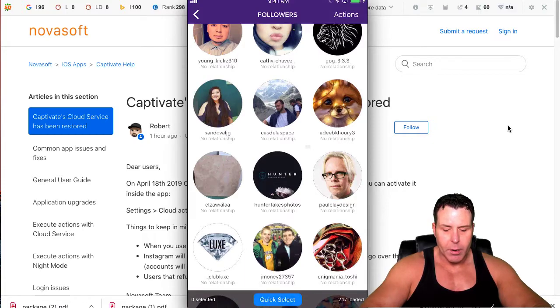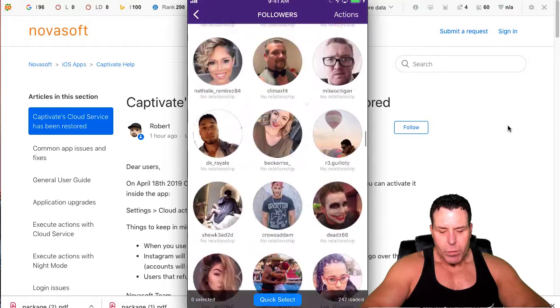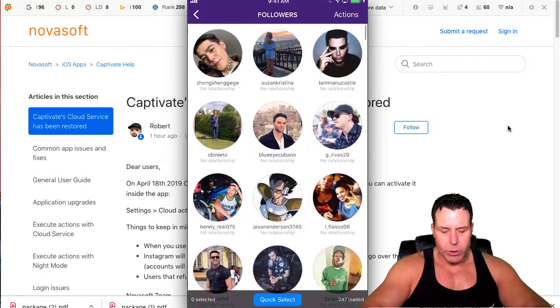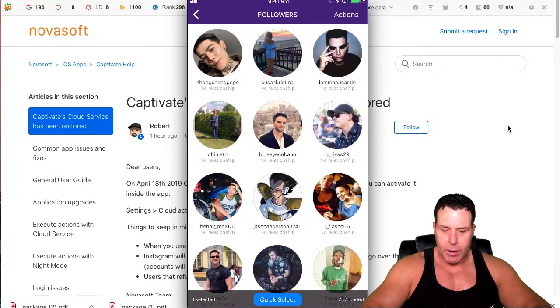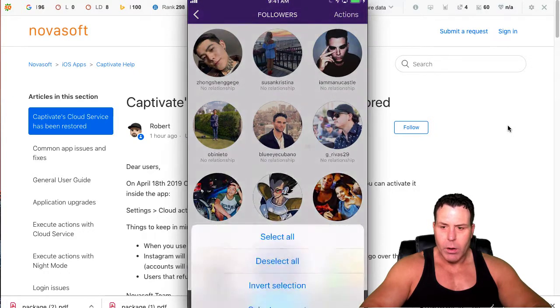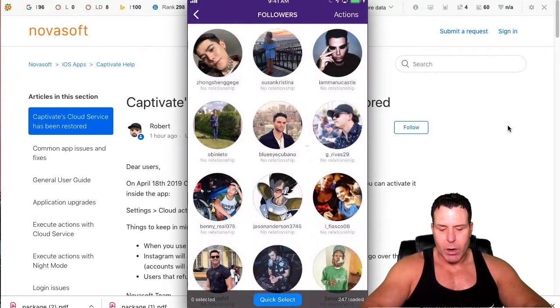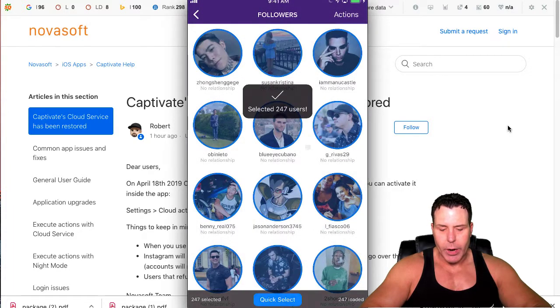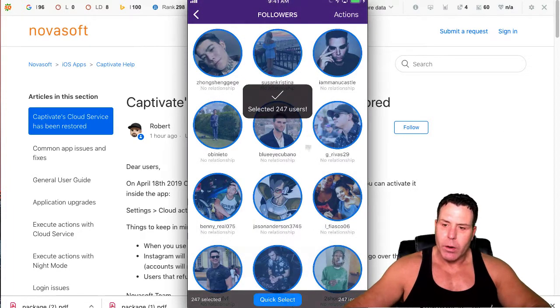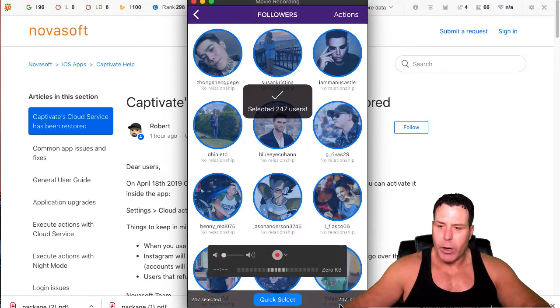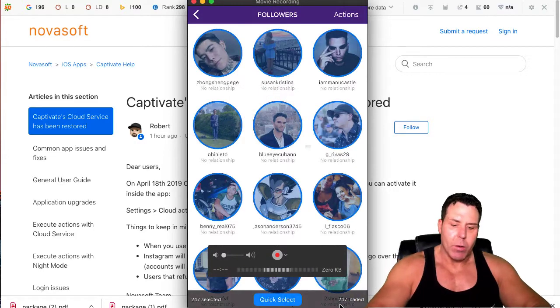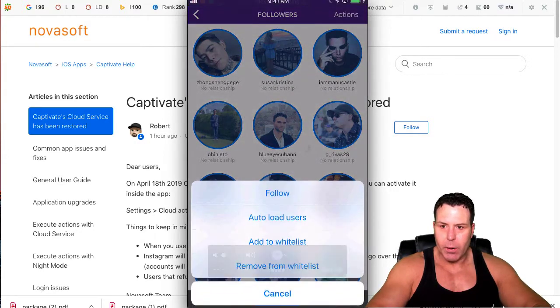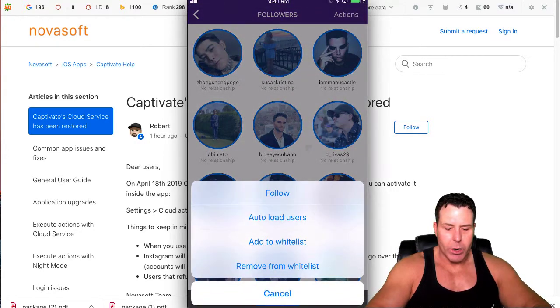All right, so that should be enough to follow. What we're going to do here is go to quick select on the bottom middle, click that, and we're going to select all. Now we've selected all the 247 users, you can see that down over here. Then we're going to do actions top right, and now we're going to do follow.